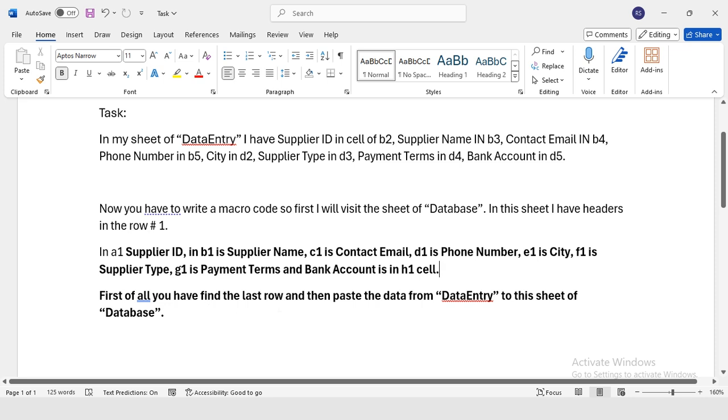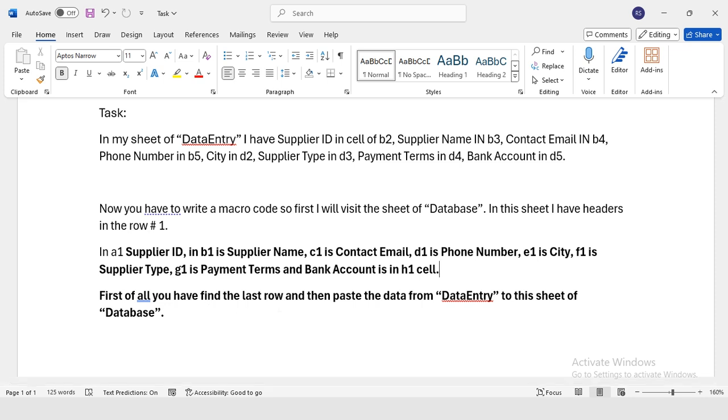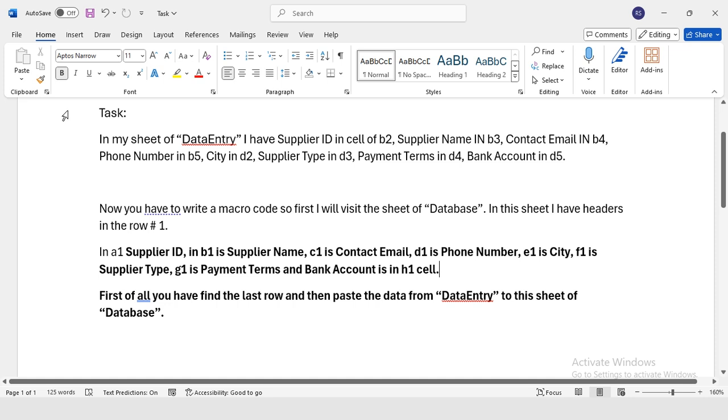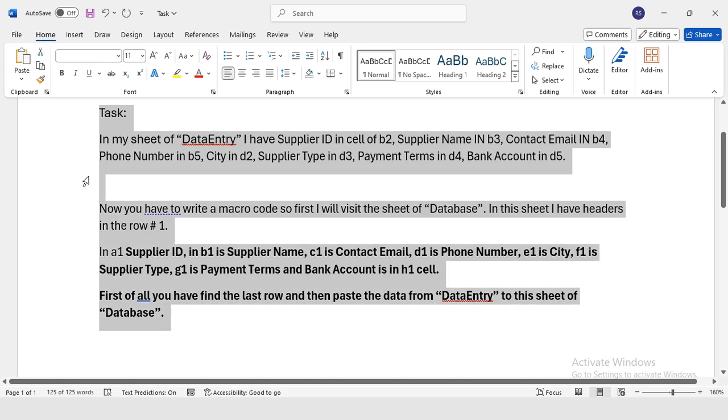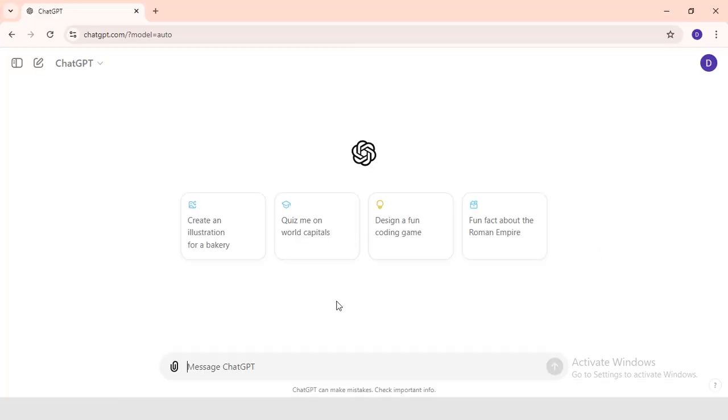I'm going to copy this task and I'm going to ChatGPT and I'm going to paste it here. Now I'm going to copy this code.